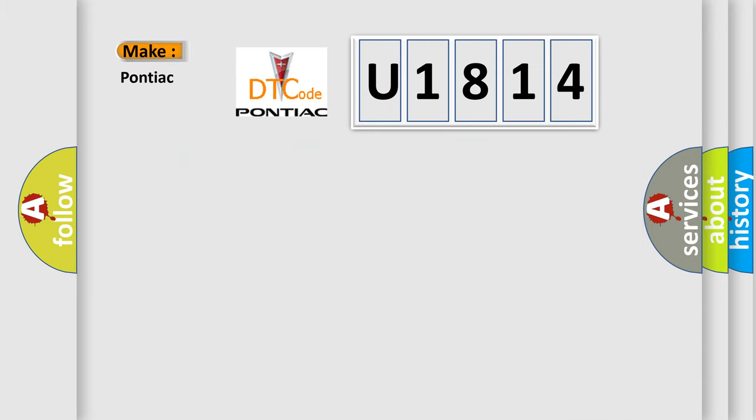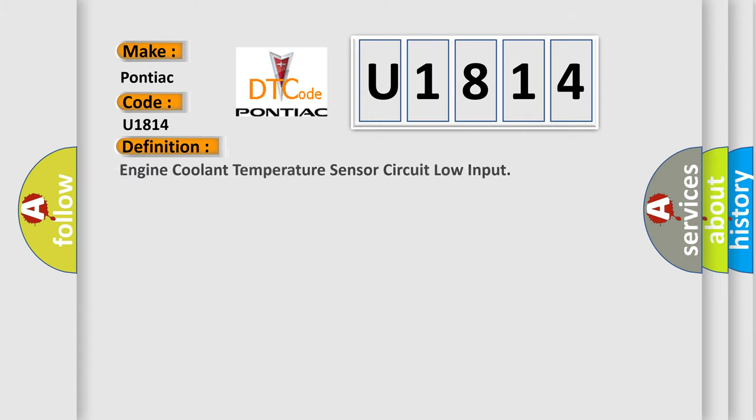So, what does the diagnostic trouble code U1814 interpret specifically for Pontiac car manufacturers? The basic definition is: Engine coolant temperature sensor circuit low input.